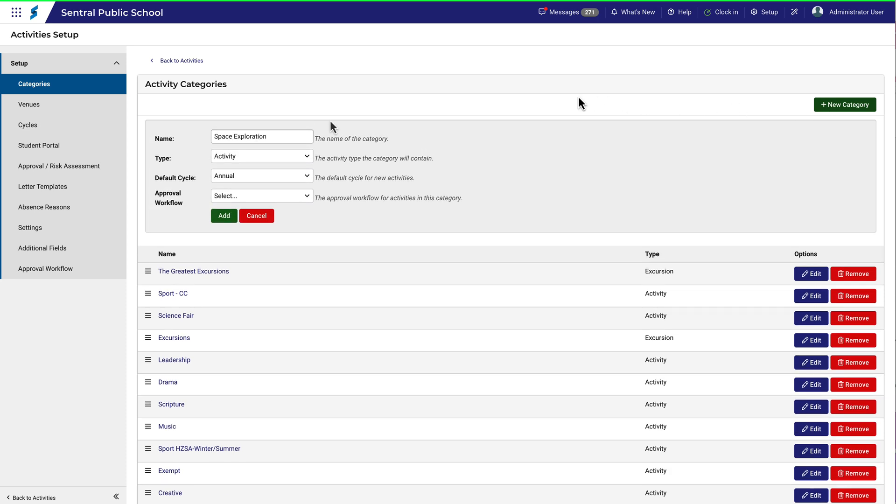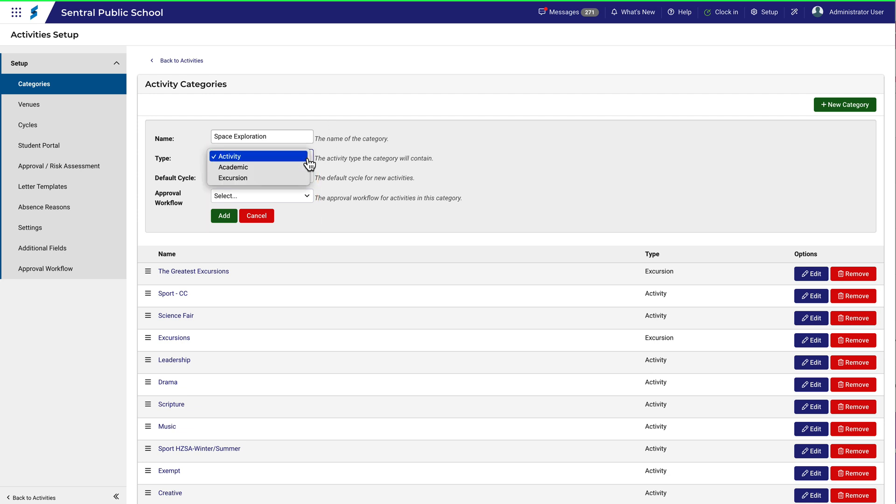First, you can give your category a name. These options here specify some basic and important details about the category. The type specifies whether it's an excursion, academic or simply labelled as an activity.